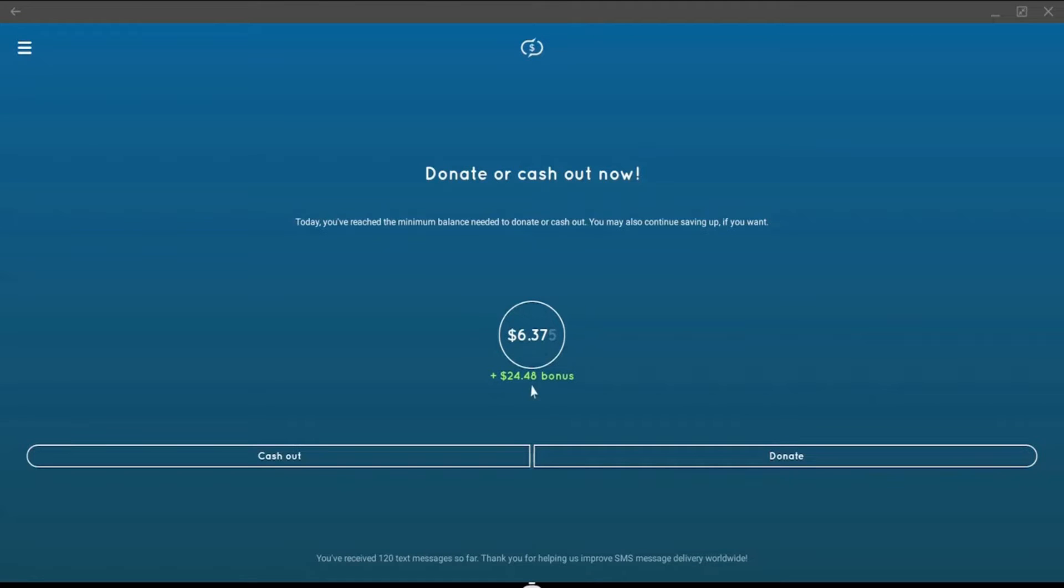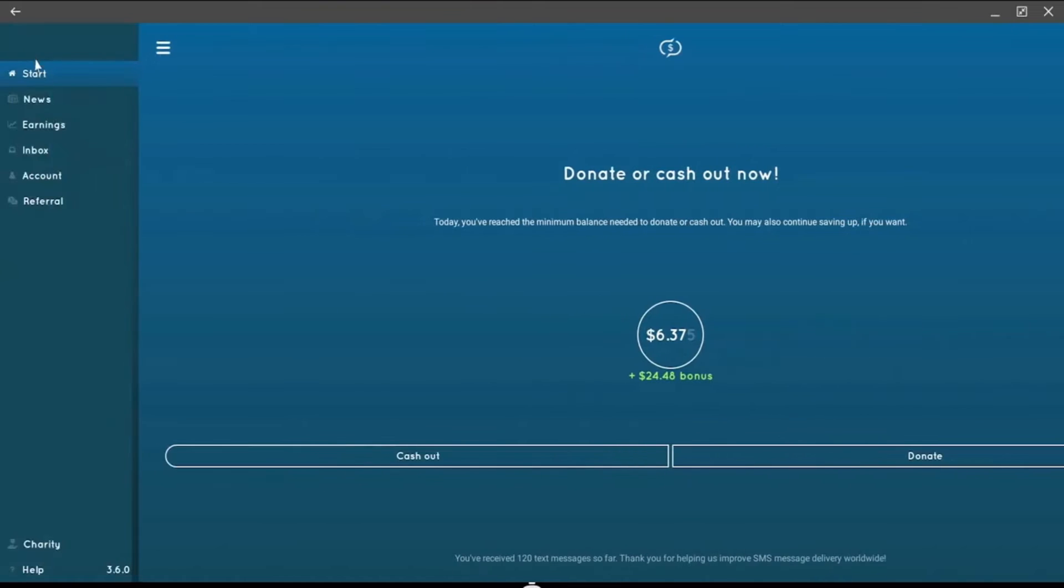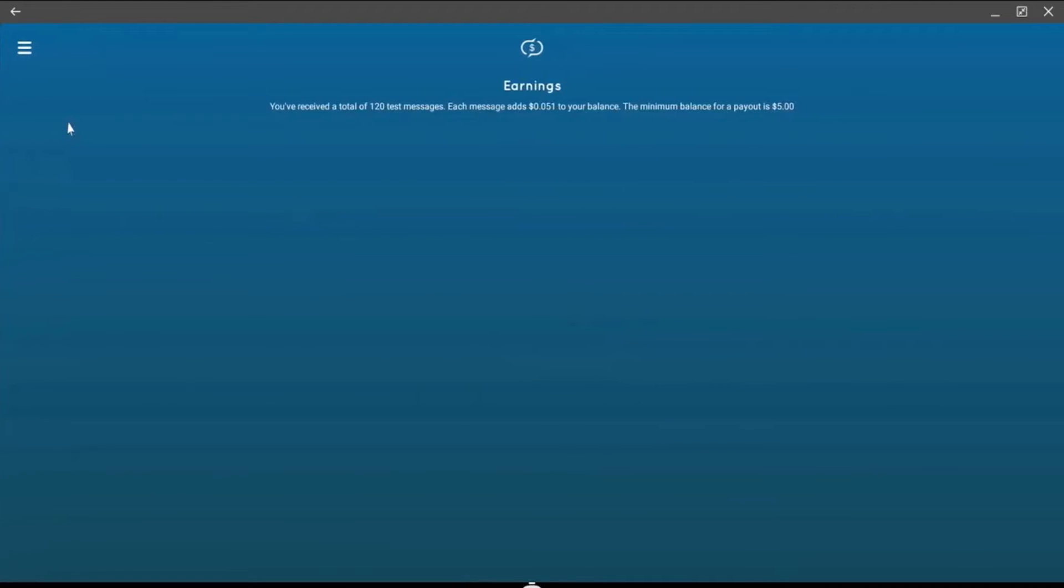In the earnings tab, you can see how many text messages I've received, and that they pay a bit over $0.05 per text they send you. The minimum balance for a payout is only $5.00.